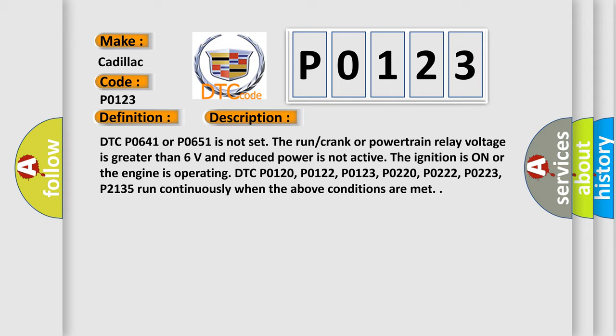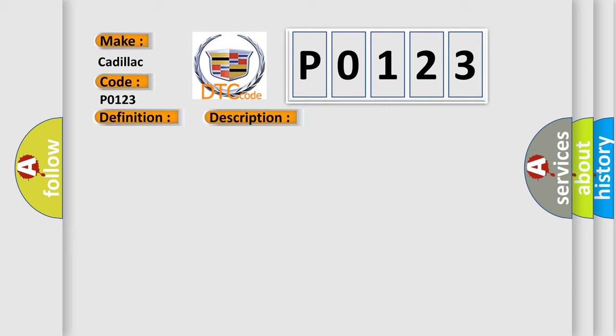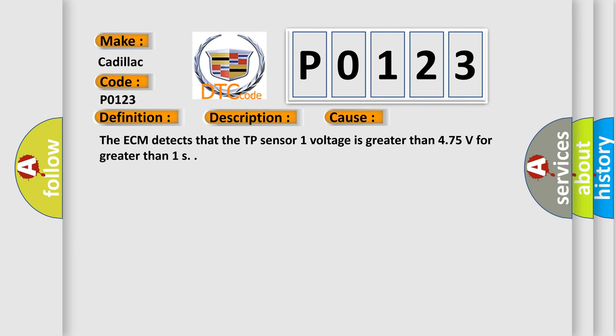This diagnostic error occurs most often in these cases: The ECM detects that the TP sensor 1 voltage is greater than 4.75 volts for greater than 1 second.